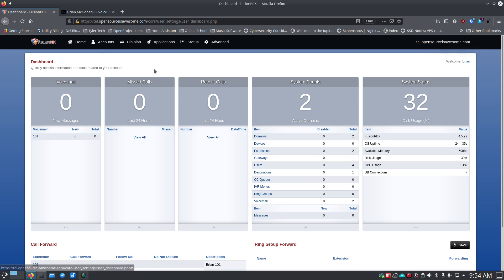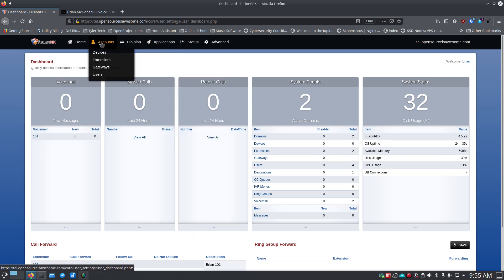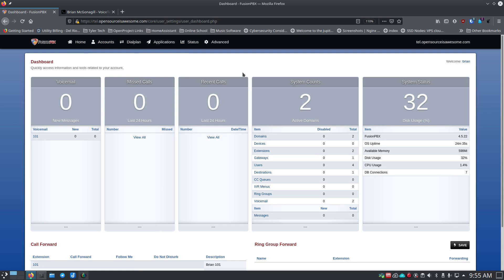Now, your big question is: I can make calls from computer to computer or device to device as long as it's connected to the internet and has the extension set up — but how do I make a phone call out to an actual phone number, or receive a phone call in from an actual phone number? I want to go through that today.